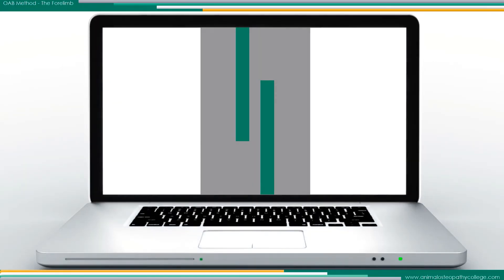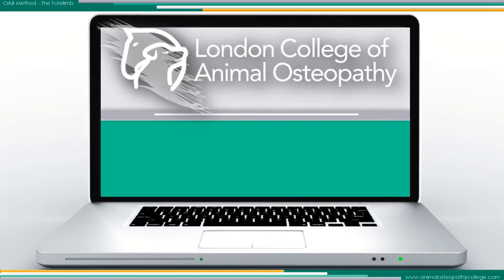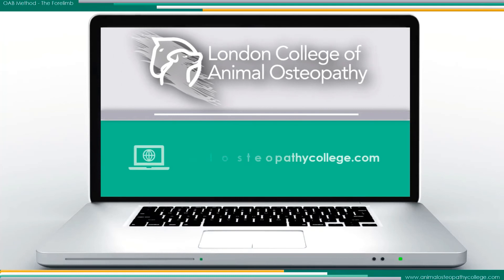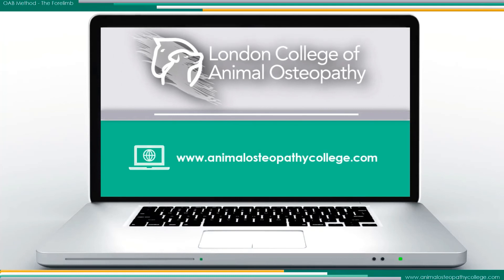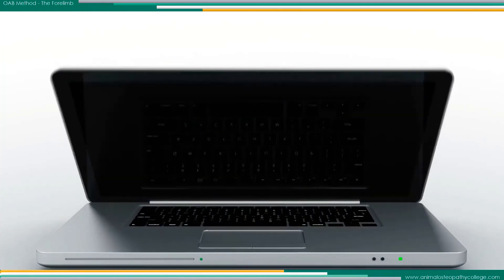We invite you to explore our wide range of courses and programs and look forward to welcoming you to a global community of LCAO students and faculty.